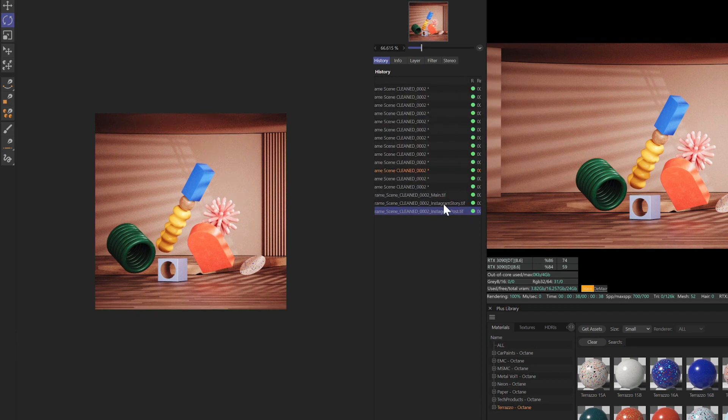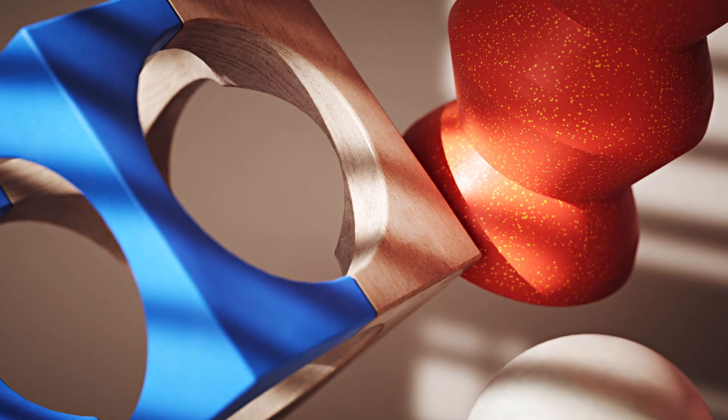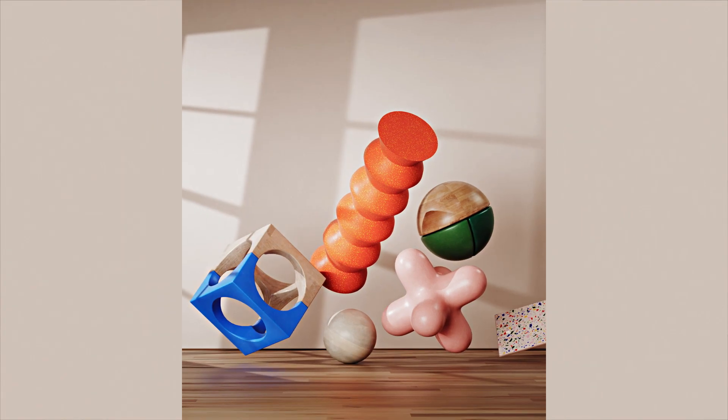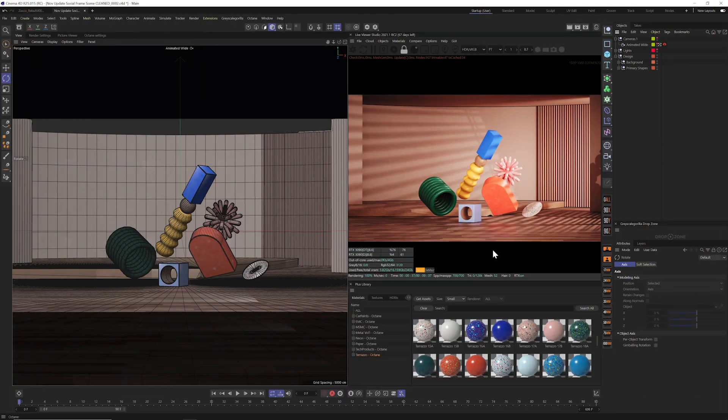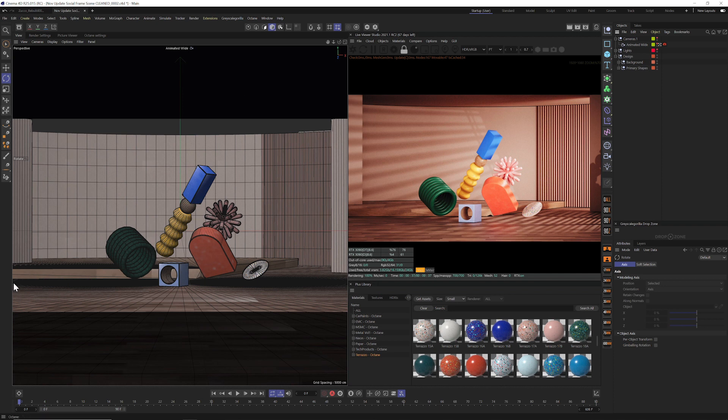So let's get started and let me show you Social Frame. All right, here we are in Cinema 4D and we have our scene set up. We have a little 16 by 9 ratio going on.